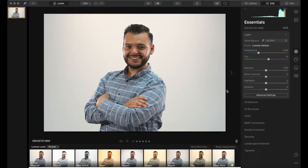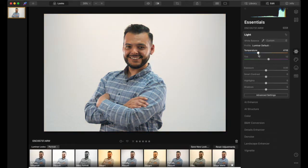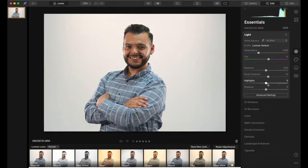We're going to edit this photo of my friend Andrew. First we just want to look at the photo to see if it's balanced in color. It looks pretty balanced to me, so I'm not going to mess with the temperature. For the smart contrast I do like to up it a little bit — just a slight bit — just to have some more contrast, not too much, probably up to ten.